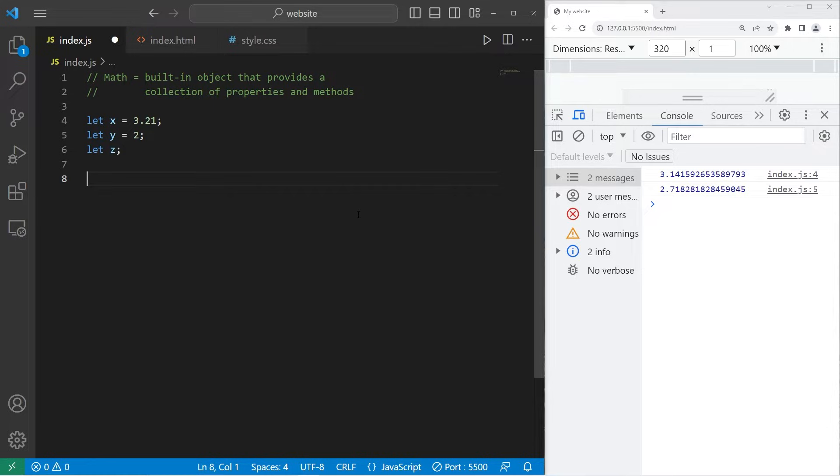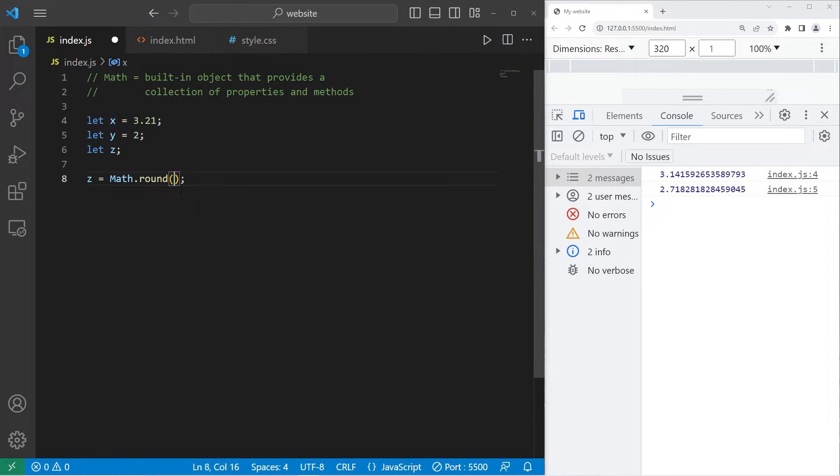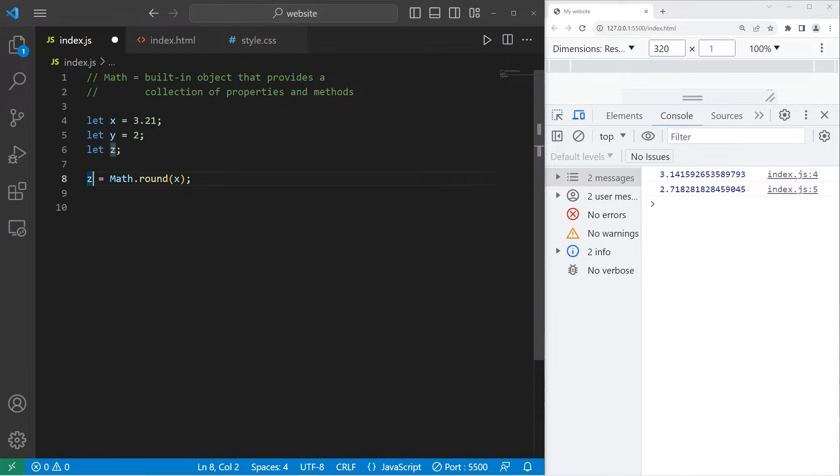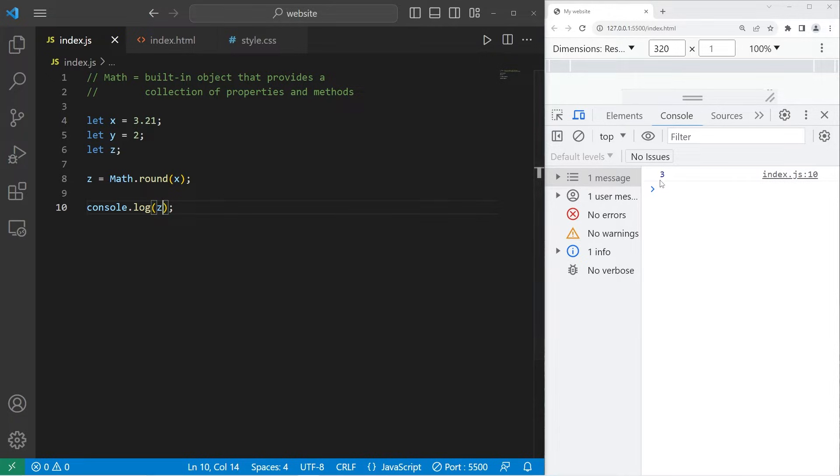If you need to round a number, let's say z equals, you can type Math.round method. Place whatever value or variable you would like to round within the round method. Let's round x, store the result within z, then display z. Console.log z. So 3.21 rounded is 3.